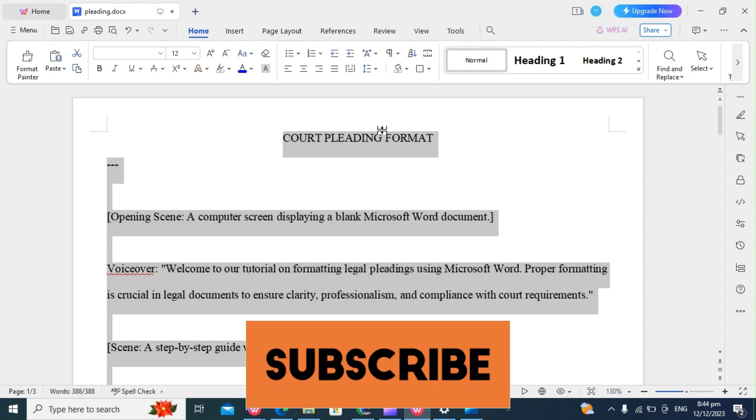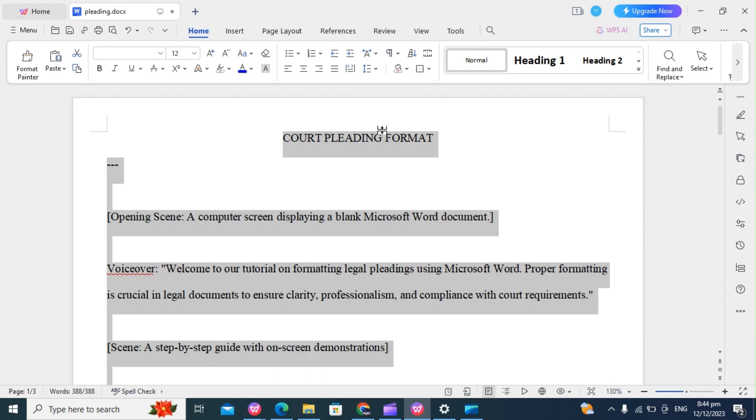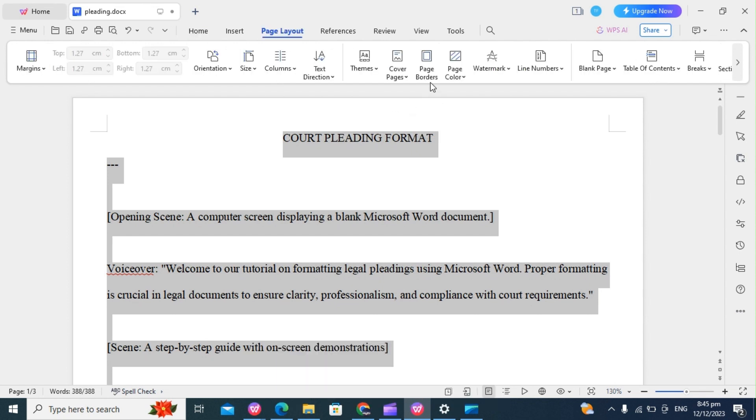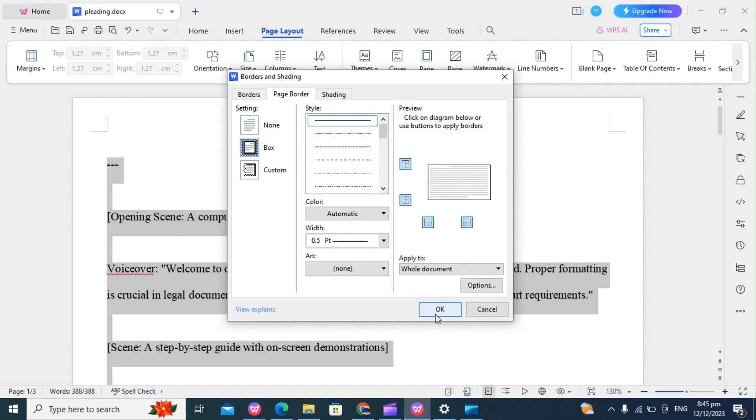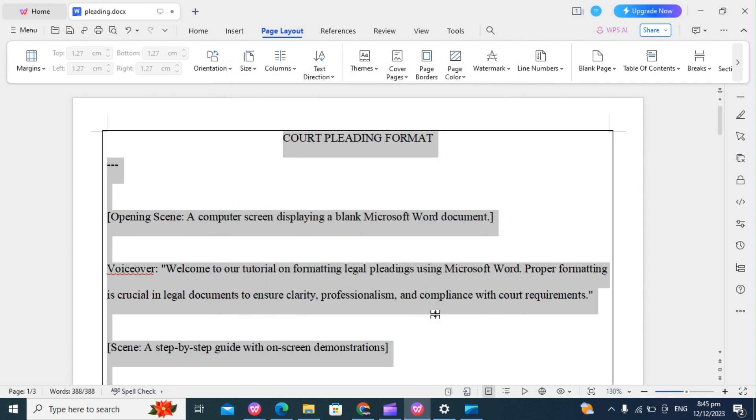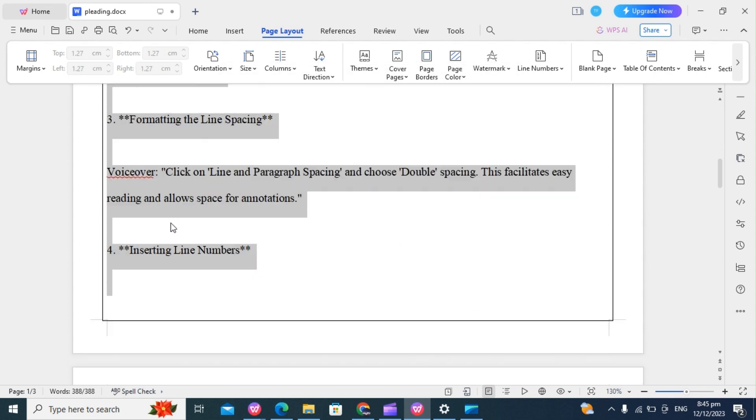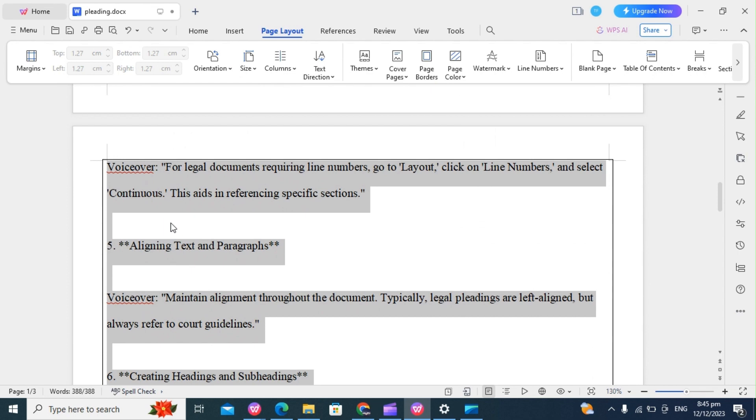The next thing we do is to insert page borders. To do that, click on page borders, then click on that setting, click on the box, then ensure that it applies to the whole document. Then click on OK. That is our page border. It's right there on all pages.